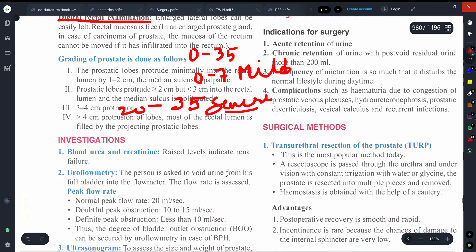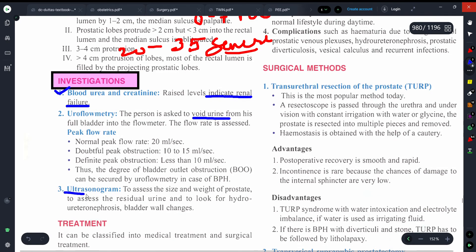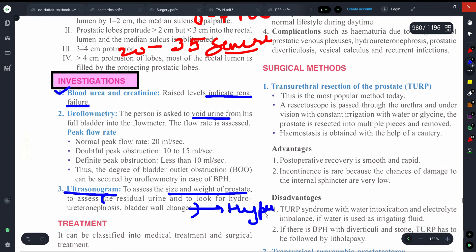For investigations: since kidney and ureter are involved, blood urea and creatinine levels will be elevated, indicating renal failure. Uroflowmetry is used to assess if the person has difficulty voiding urine. Ultrasonography (USG) can be used to determine the size and weight of the prostate, assess residual urine, and check for hydronephrosis or bladder wall changes such as hypertrophy and trabeculation.